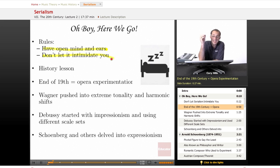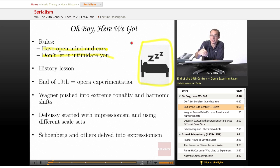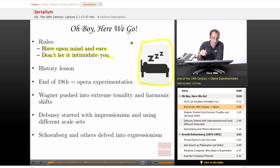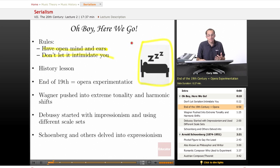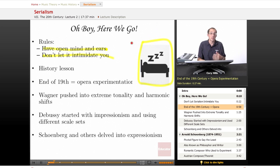History lesson time. Okay, it's a history course. End of the 19th century, as we've talked about, there is a lot of experimentation. We had opera experimentation with the expressionists that you just learned about.